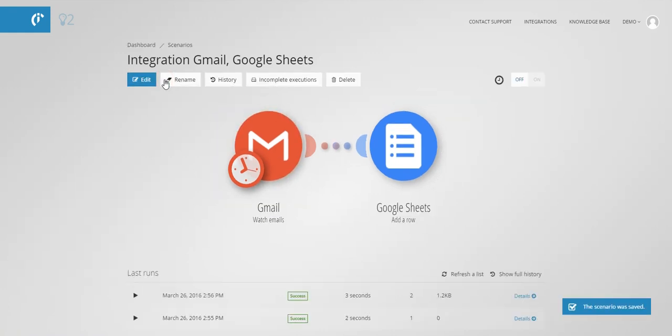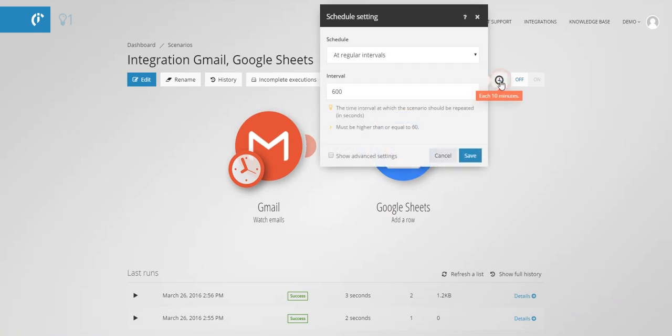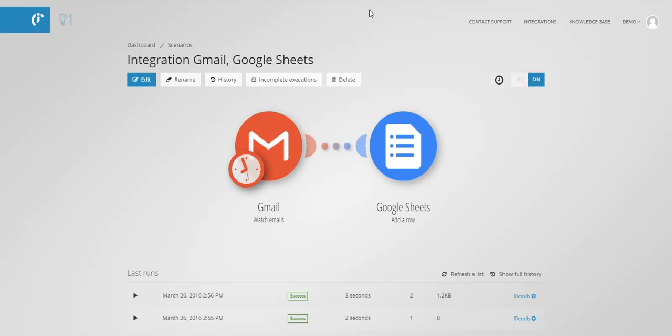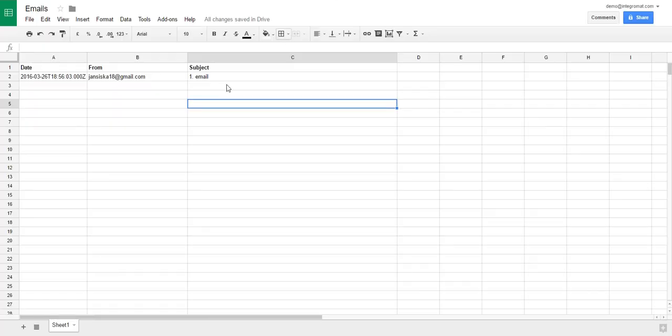Now schedule the scenario to run as you need. You can enter for example 60 seconds and then activate the scenario. Once activated, the scenario will run automatically.